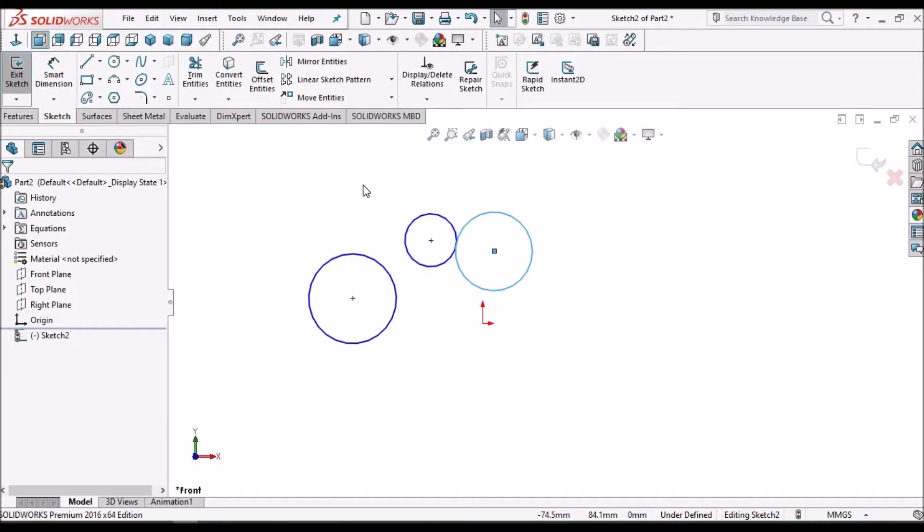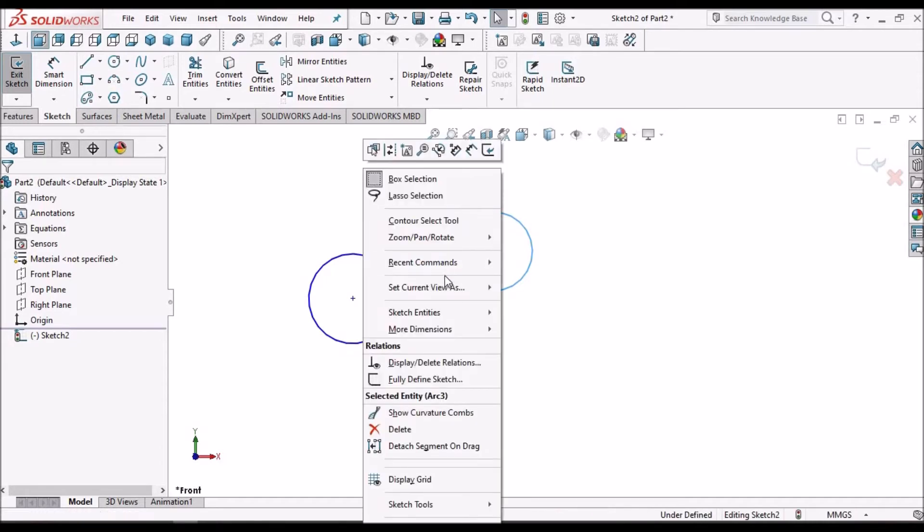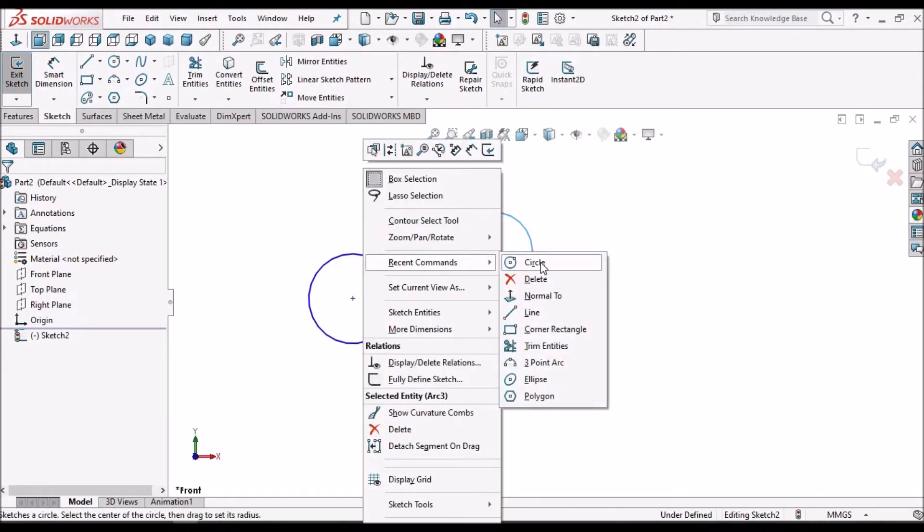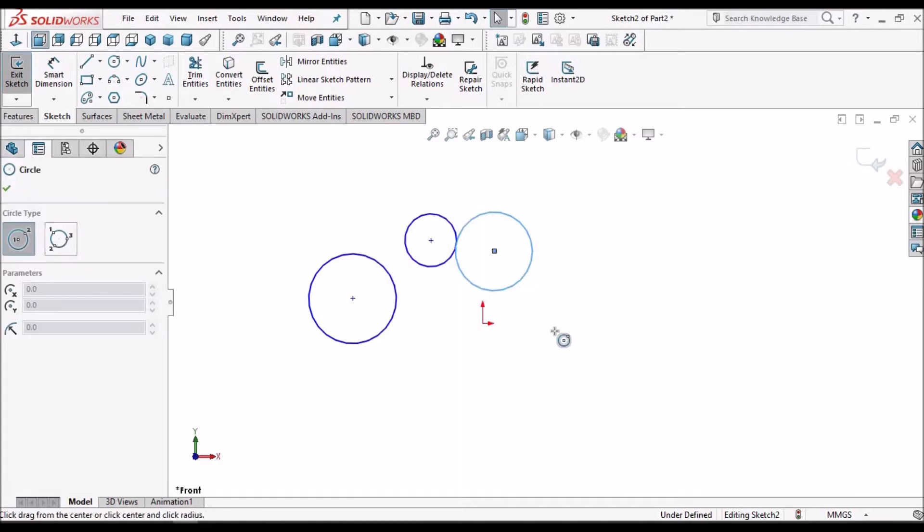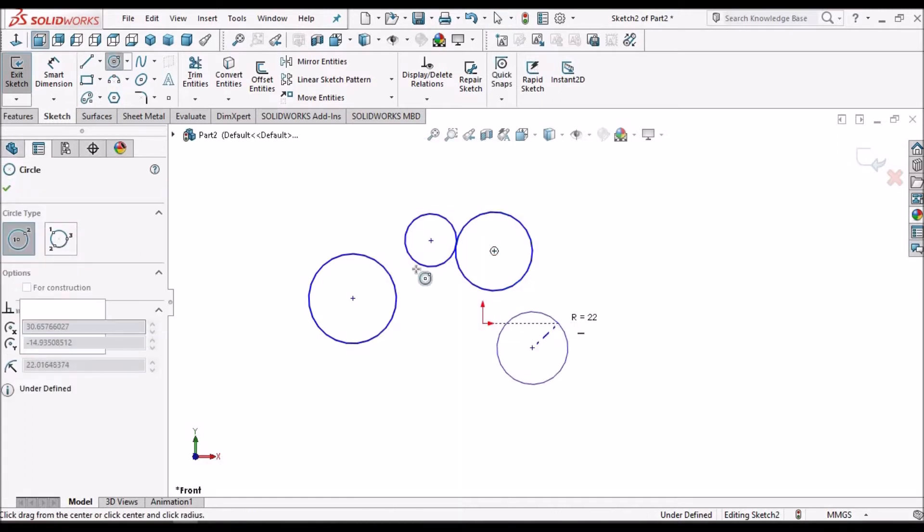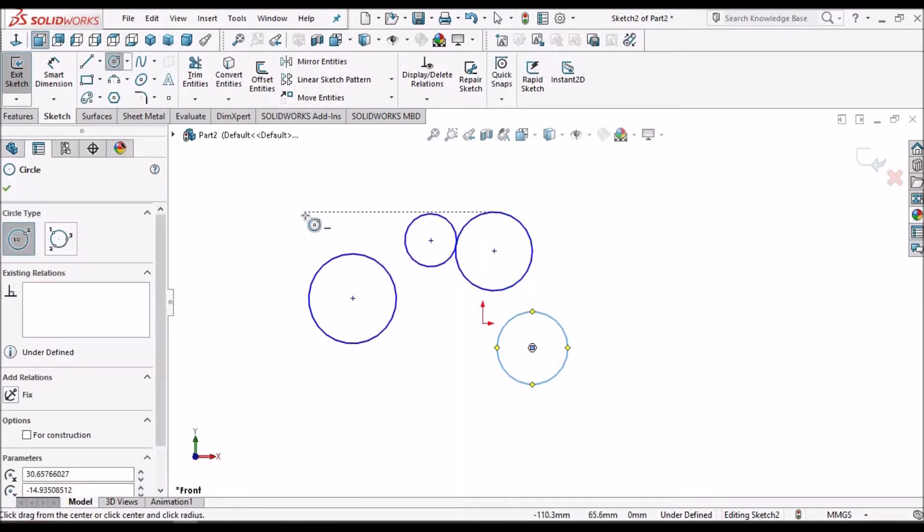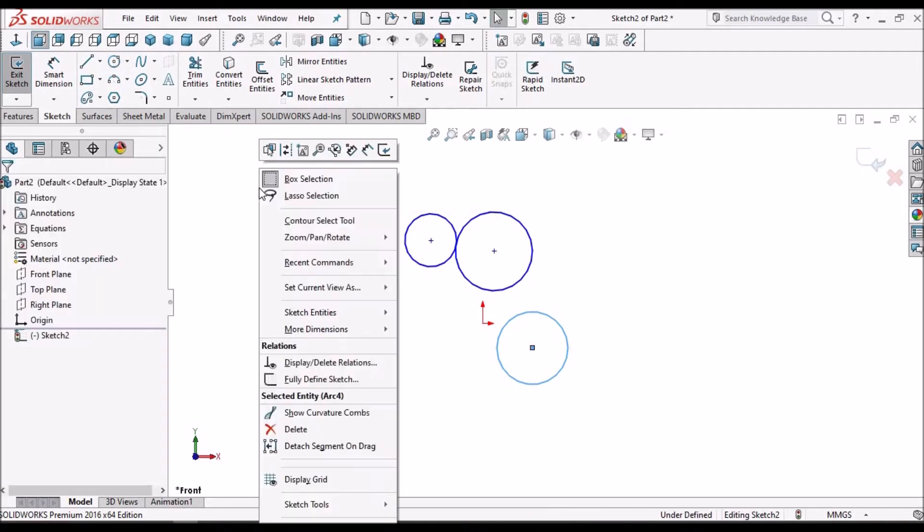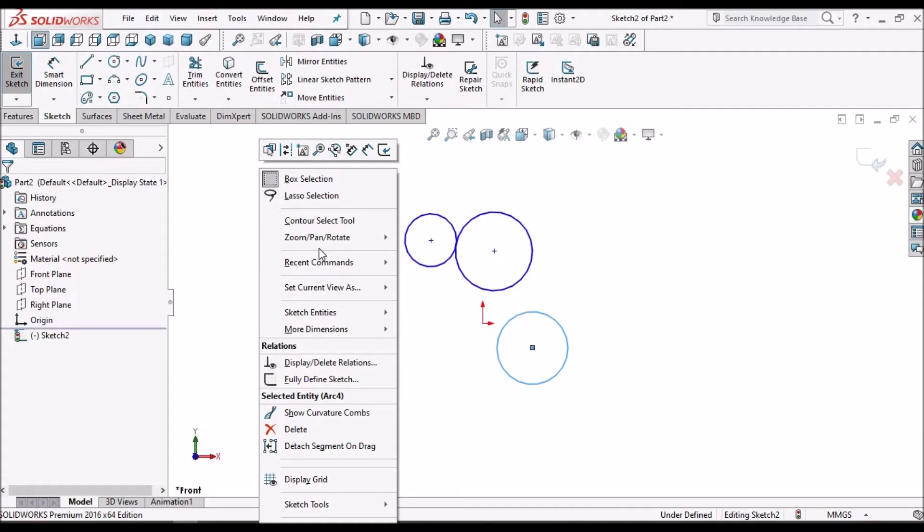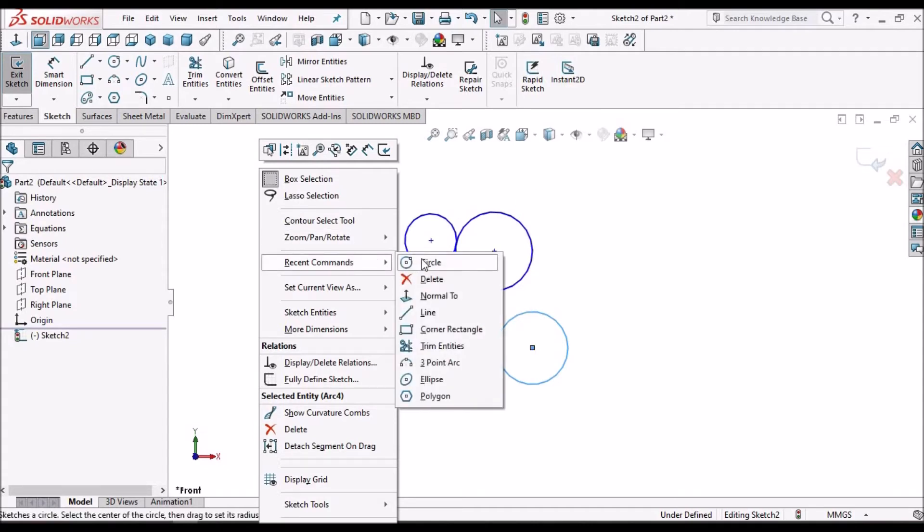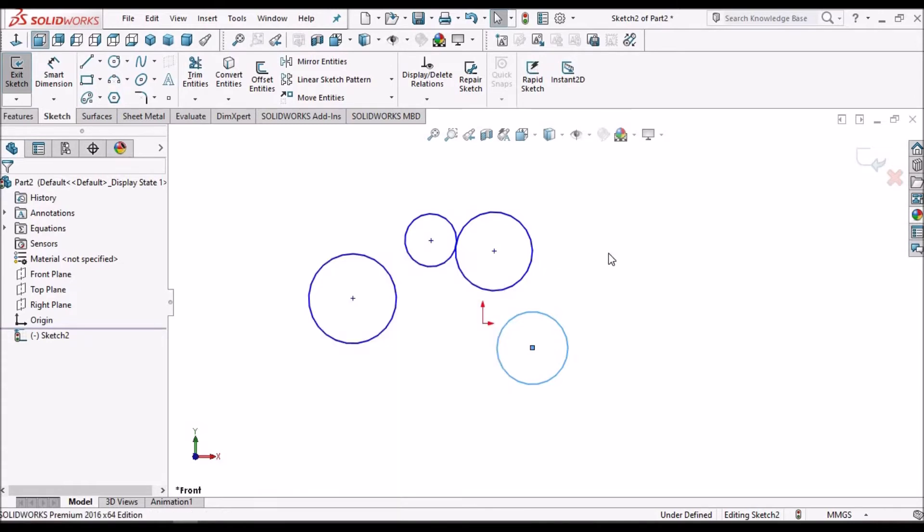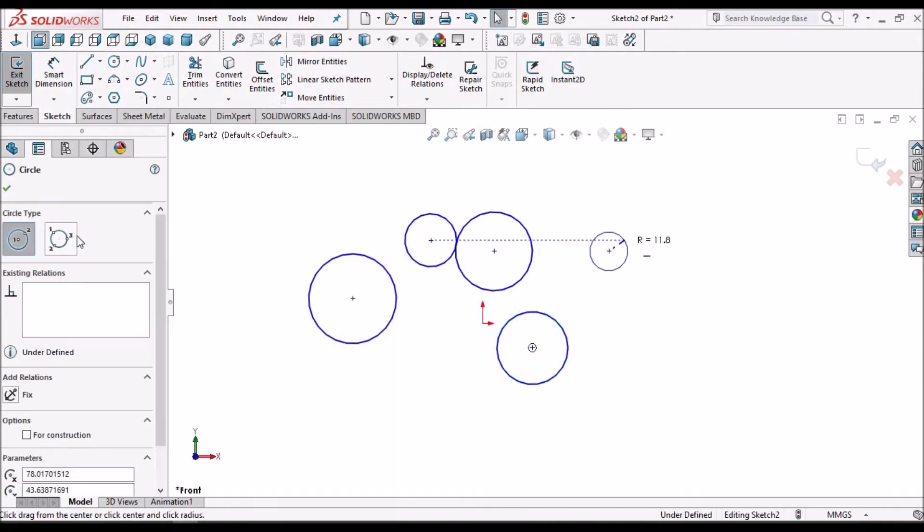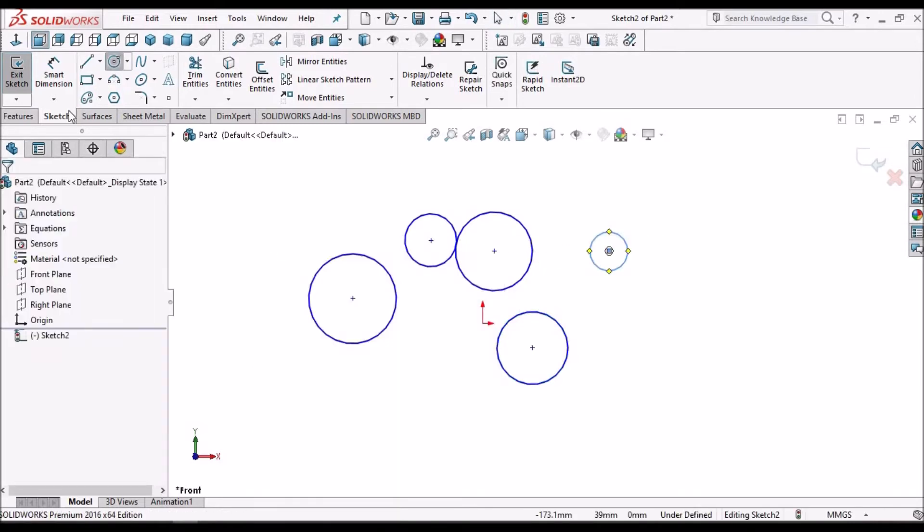So one more option is to right-click and click on Circle. Right-click, go to Recent Command, and click Circle.